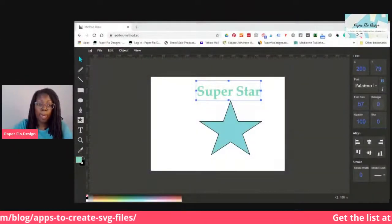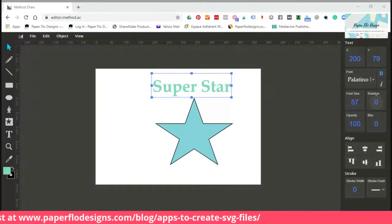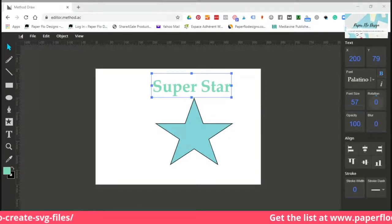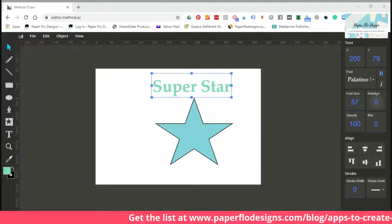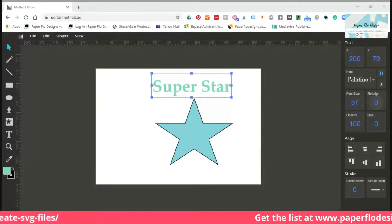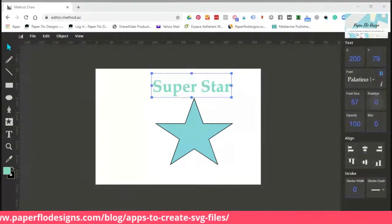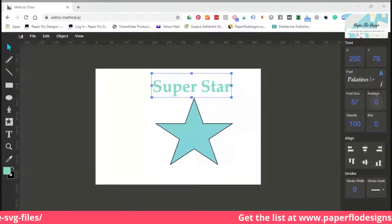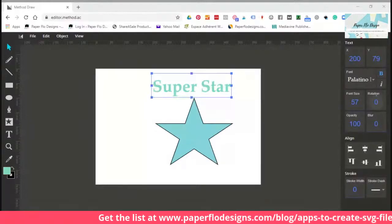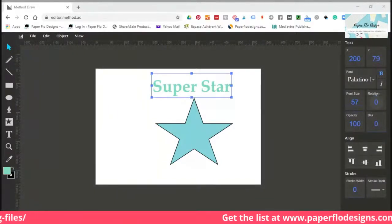Let me go back and show you again what it looks like. Method Draw is an online app — there's nothing you need to download to your computer. So if you don't have a lot of space or don't want to download anything, you can go online and make SVG files really easily. It's got simple functions: the text tool, shapes, line tools — you can save your objects and your SVGs and use them in Cricut or Silhouette.